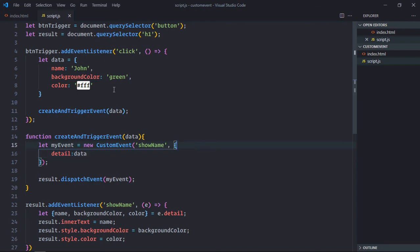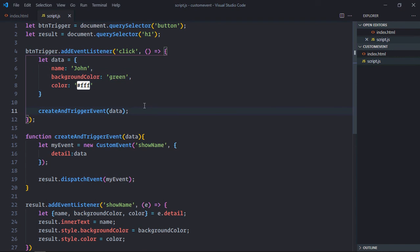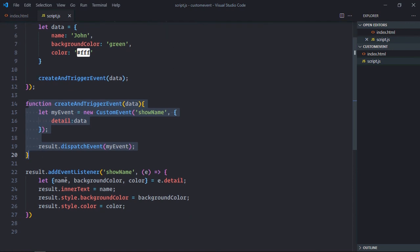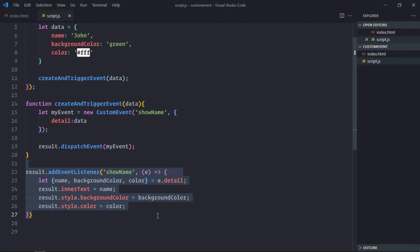So what we did here, we added event listener to the button. This button is responsible for creating and triggering the event and this is the function which will basically create and trigger the event. We have an event listener here which will listen to the event, extract the data, show it on the screen.